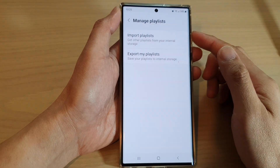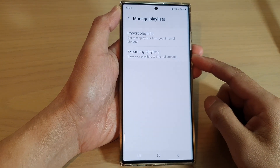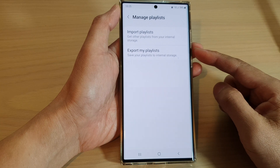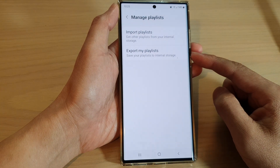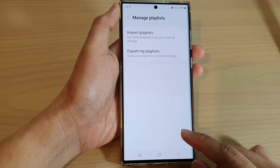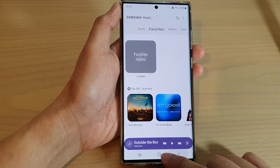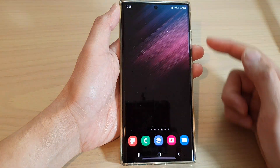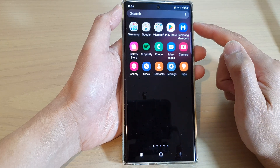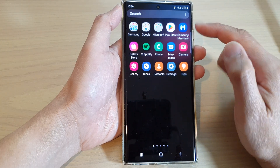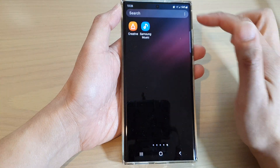Hey guys, in this video we're going to take a look at how you can export and save Samsung Music playlists to internal storage on the Samsung Galaxy S22 series. First, tap on the home button to go back to the home screen, then swipe up to go into the app screen and then open up Samsung Music.